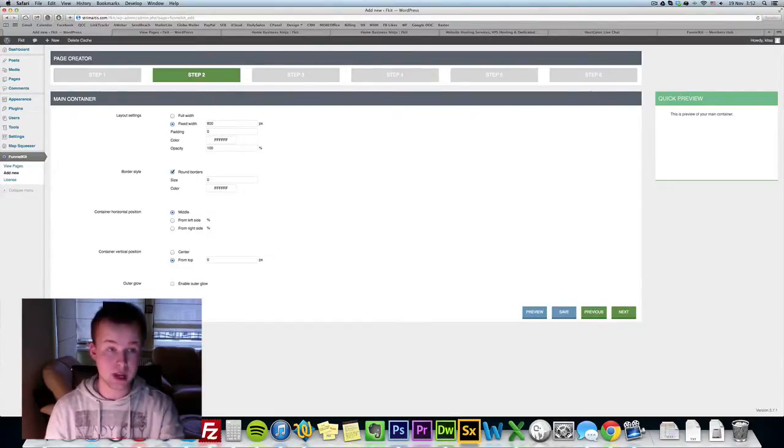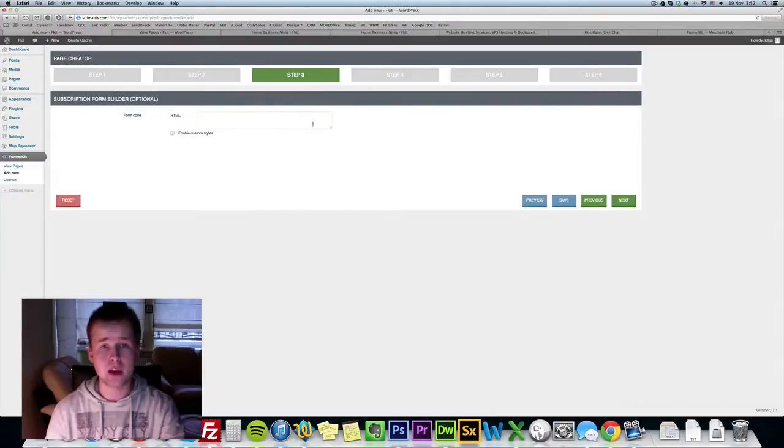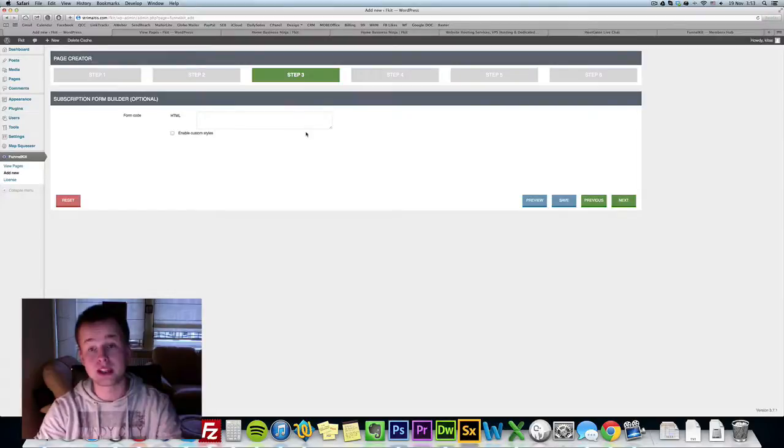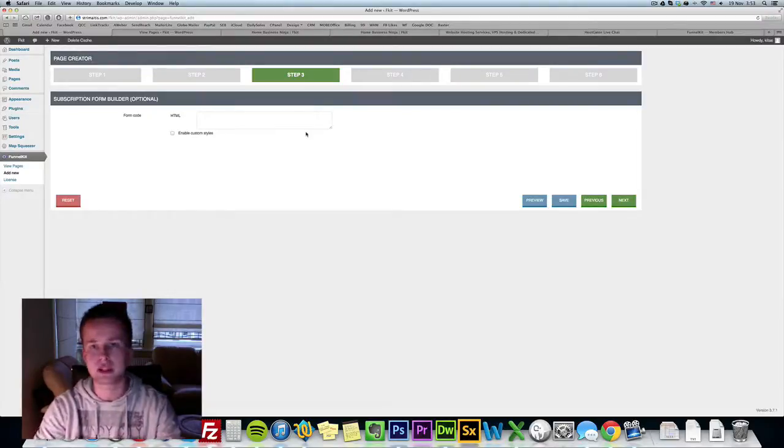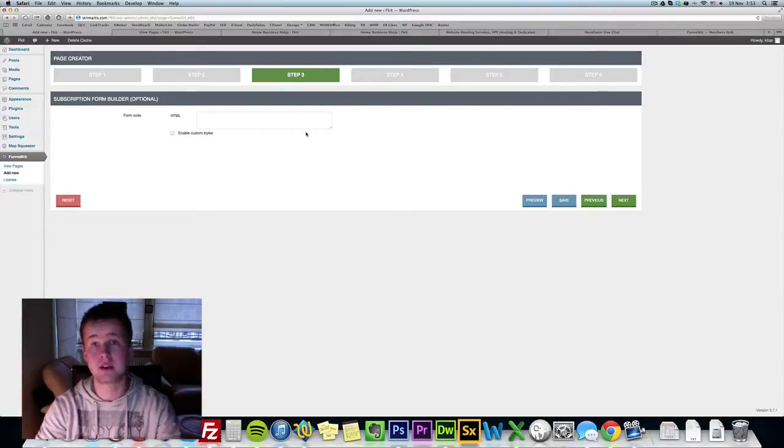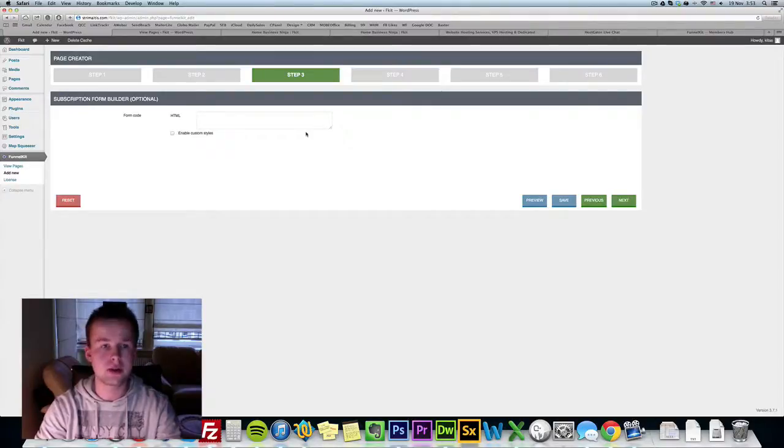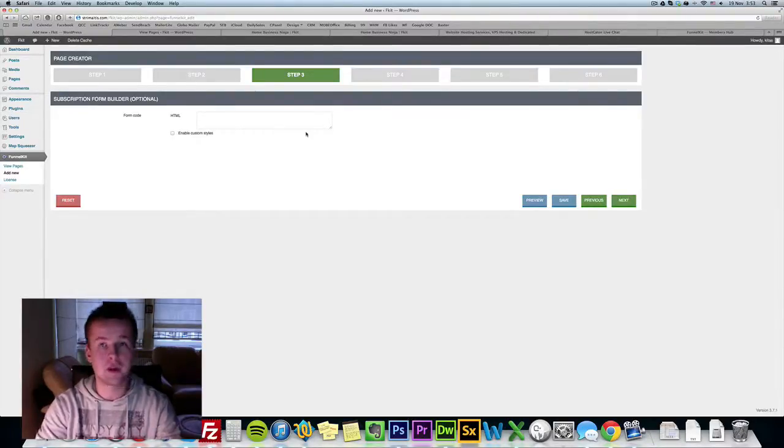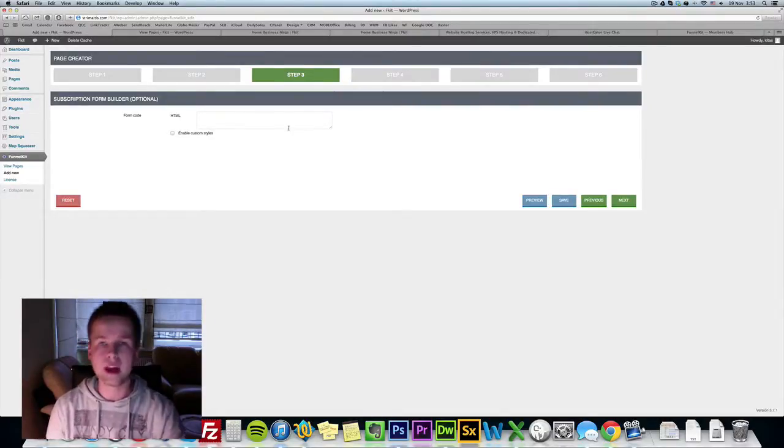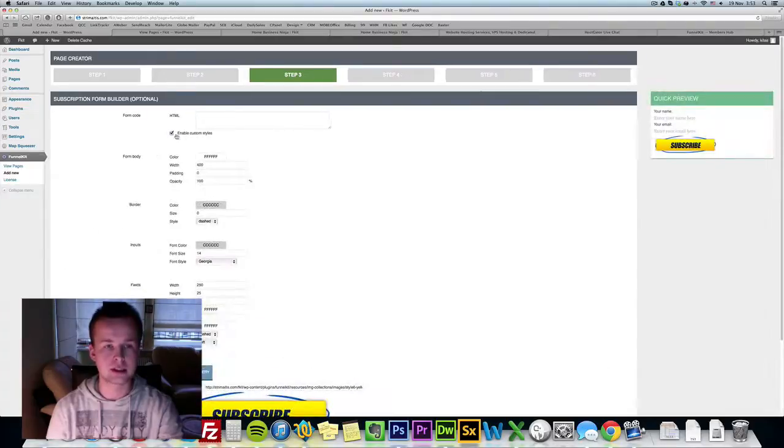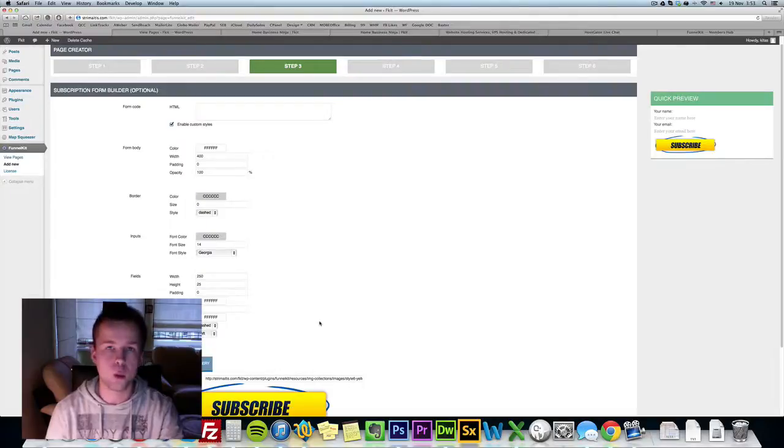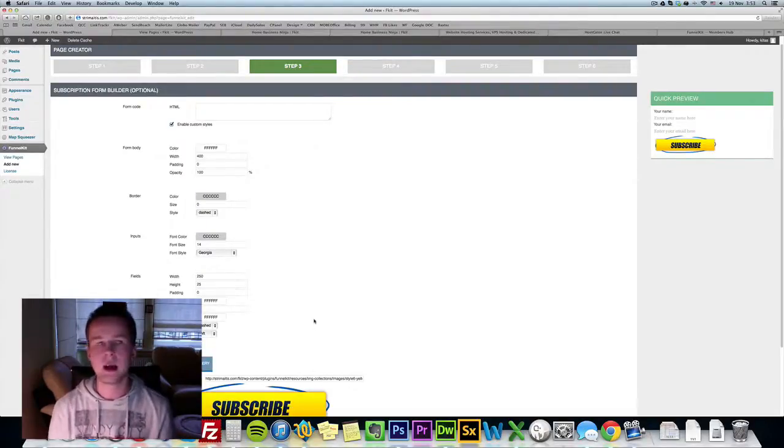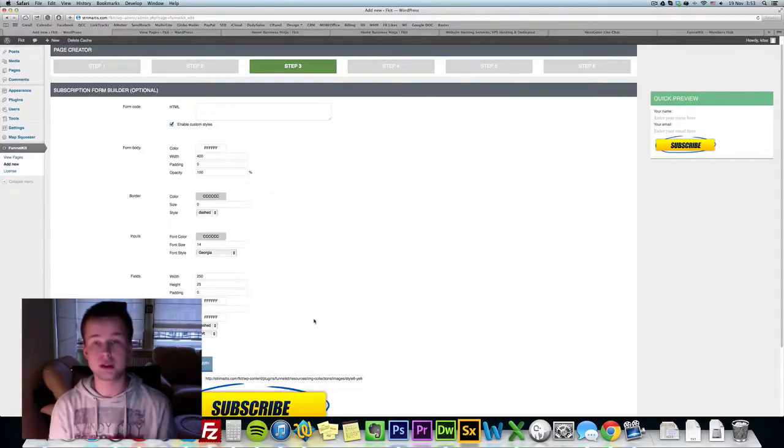Once we create our main container we click next and now we can insert our autoresponder form where we can customize it. For example if you're not using Aweber, GetResponse or any other leading email marketing providers, if you're using GVO or SendReach, those autoresponders don't actually give you the ability to create beautiful web forms. We have this covered. If you click enable custom styles you can customize your web form so it doesn't matter what autoresponder you're coming from.